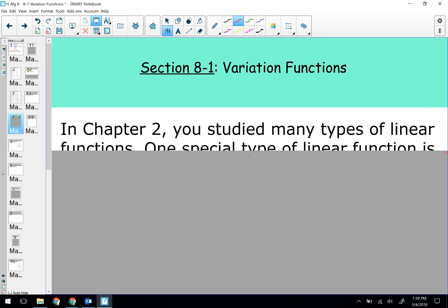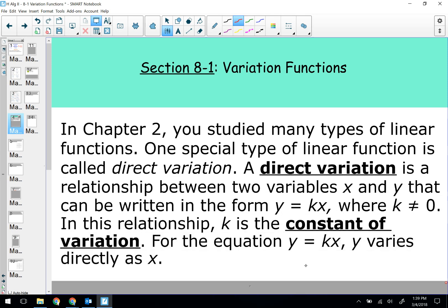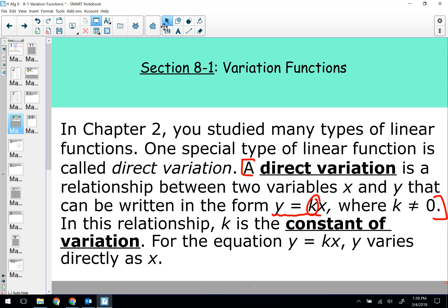The first variation function is probably something you studied in Algebra 1: it's called a direct variation. We're going to have a couple different types of variations, so make sure you write them down and memorize them — I will not be giving these variation formulas on the test. A direct variation is a relationship between two variables X and Y that can be written in the form Y equals K times X, where K is not zero. K is considered the constant of variation. We're going to use the given information within the problem to solve for K, then use it again — just like we did with the half-life problems.